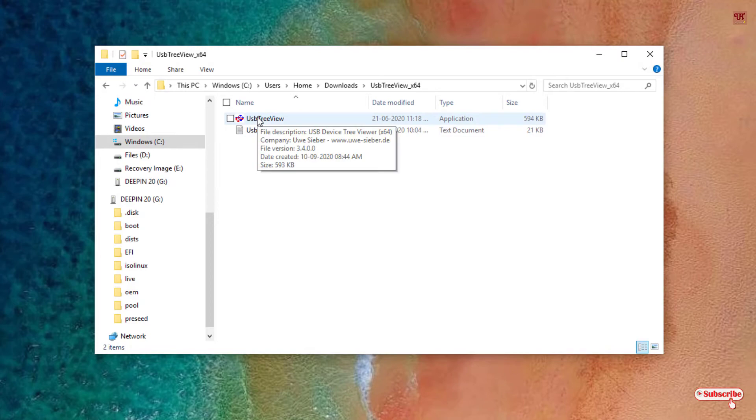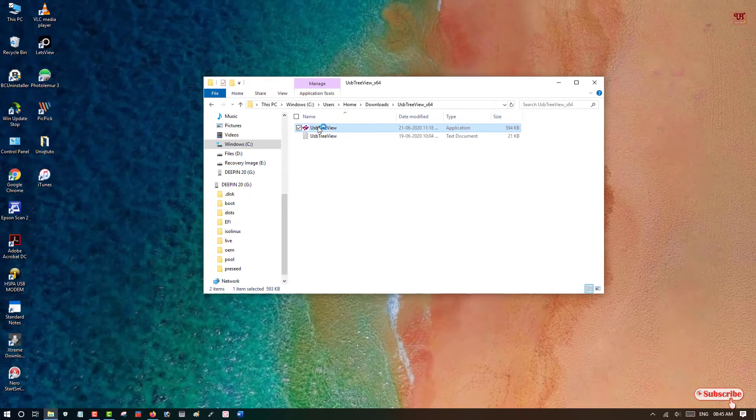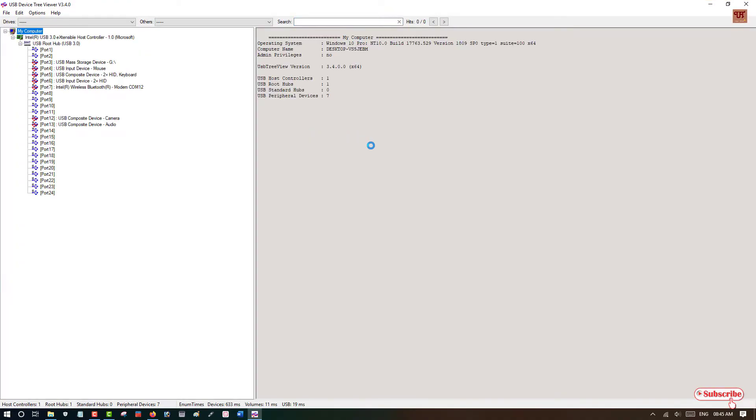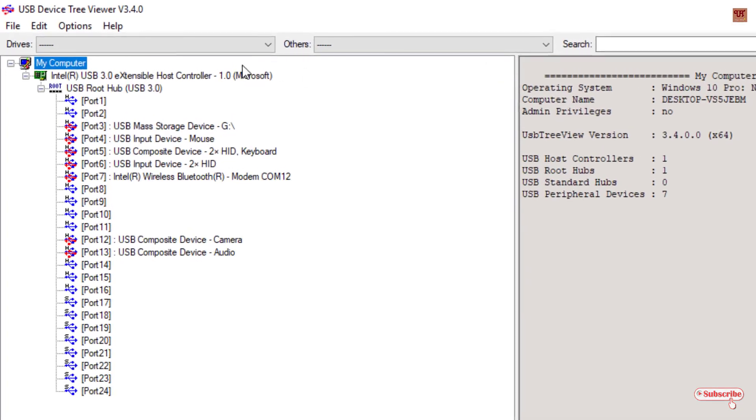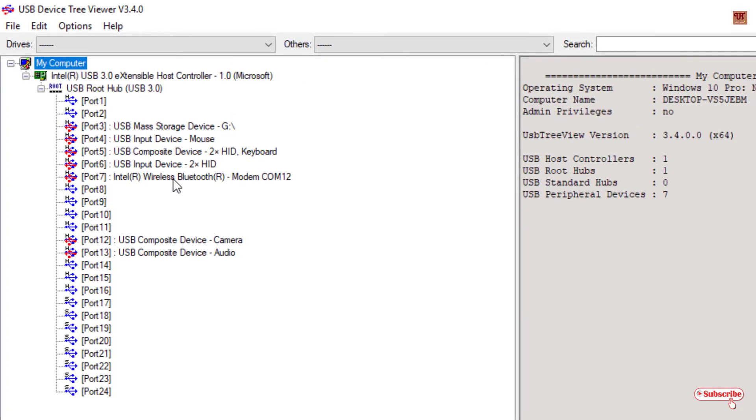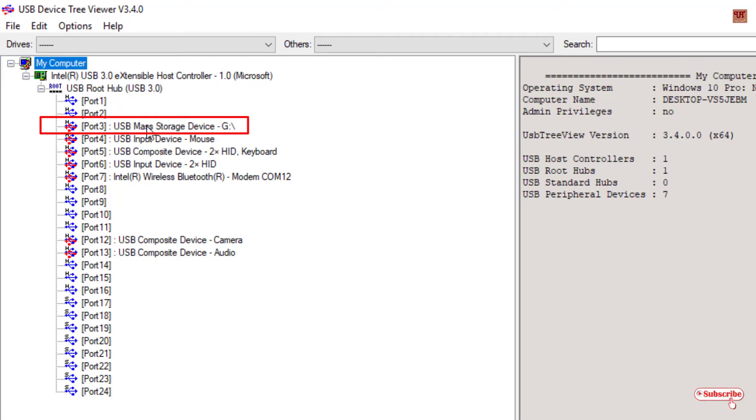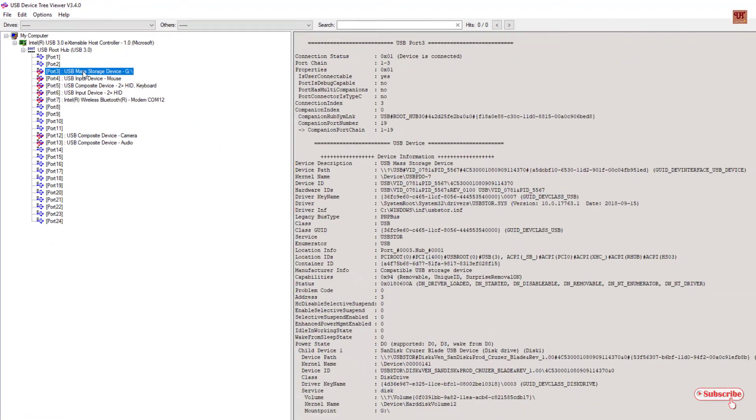Now just double left-click to run this USB Tree View. Here you can see Port 3 USB Master—that is my USB pen drive. Just click on it.